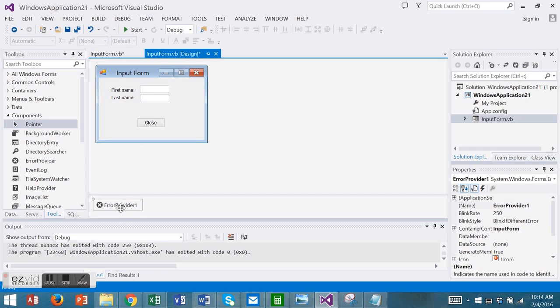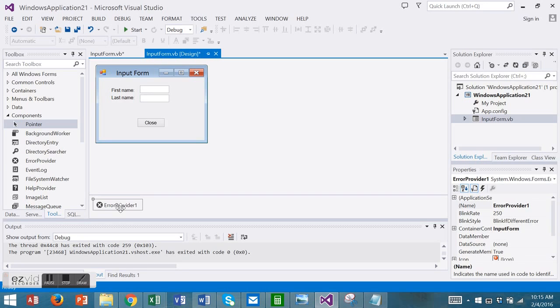The error provider has properties and methods relating to error handling and data validation. For example, it'll show a red flashing icon next to any fields that require the user's attention. It'll also show a message for the user about any possible errors.